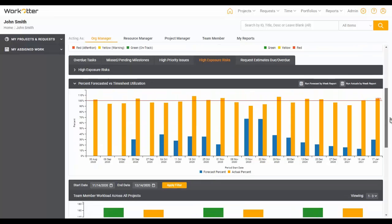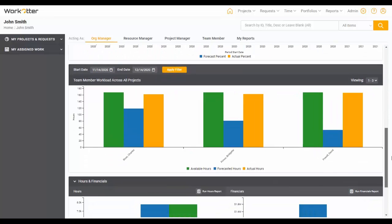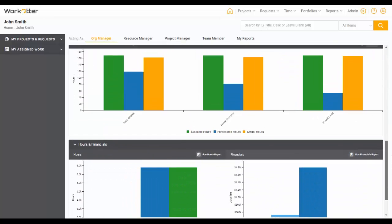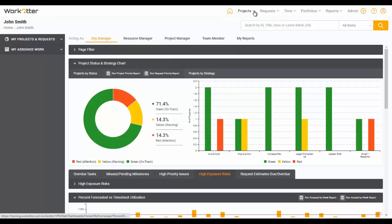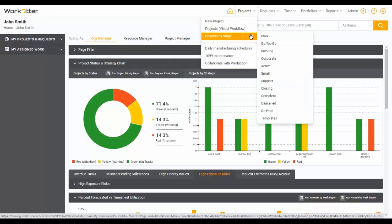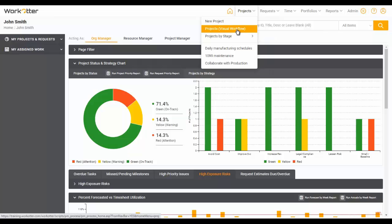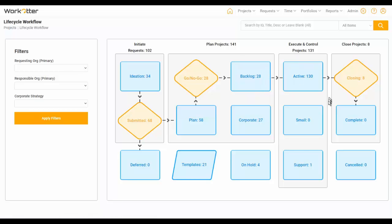So that gives you a general idea of how some of this works and you can experiment on your own. But now you've got the basics of this. I'm going to take you now to a tabular view where we can cover some additional things that you might be interested in. Now, I could just go to Projects by Stage Active, but I'll take you through my favorite way, which is Projects Visual Workflow, which shows you this interactive workflow engine.